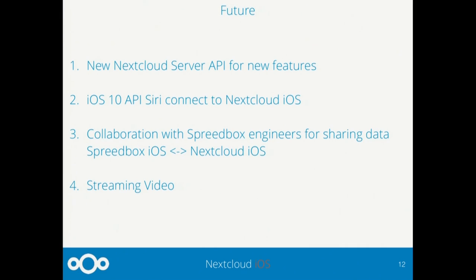A short introduction on what we'd like to implement in future versions: new Nextcloud server API for new features; iOS 10 Siri integration — our aim is to connect Nextcloud with Siri, the voice assistant of iOS. A partnership with the Speedbox engineers will soon start so that data will be shared between Speedbox iOS and Nextcloud iOS. We would also like to obtain video streaming from the Nextcloud server.